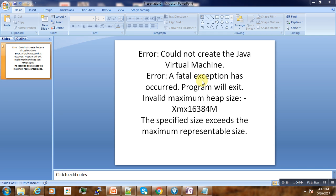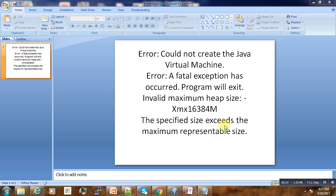The problem, the error message, is the following: could not create the Java Virtual Machine, invalid maximum heap size. The specified size exceeds the maximum representable size. Having this problem, how can we solve it?